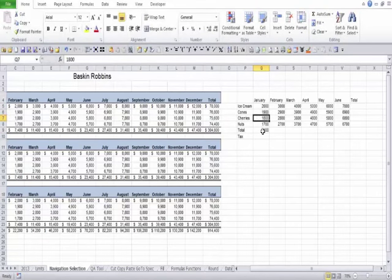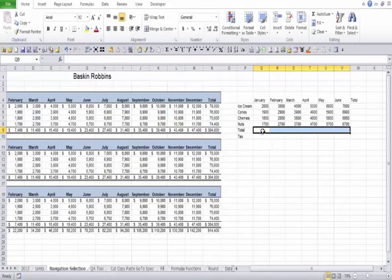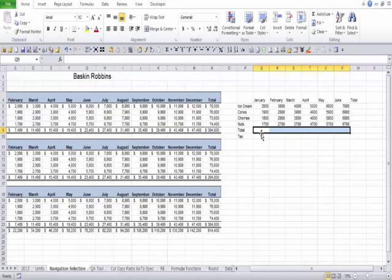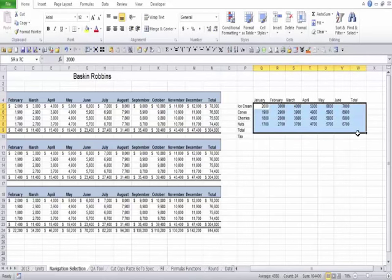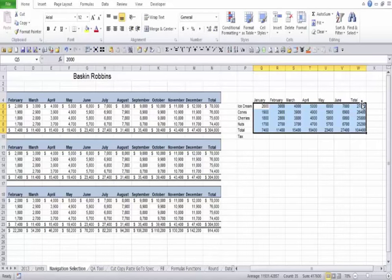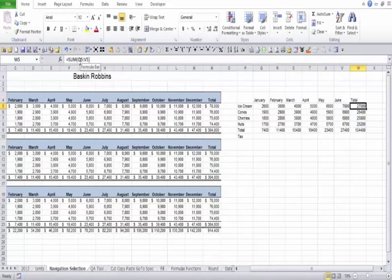You can actually select every single area where you'd like the total and it will do them all at once. We not only want row totals but also column totals. If we select the data plus an extra row and an extra column and click AutoSum, look at that — it did it all at once, summing our rows and summing our columns at the same time.